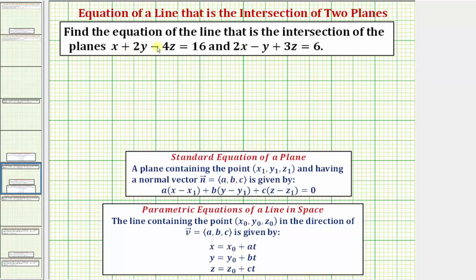We want to find the equation of the line that is the intersection of the planes x plus two y minus four z equals 16, and two x minus y plus three z equals six.